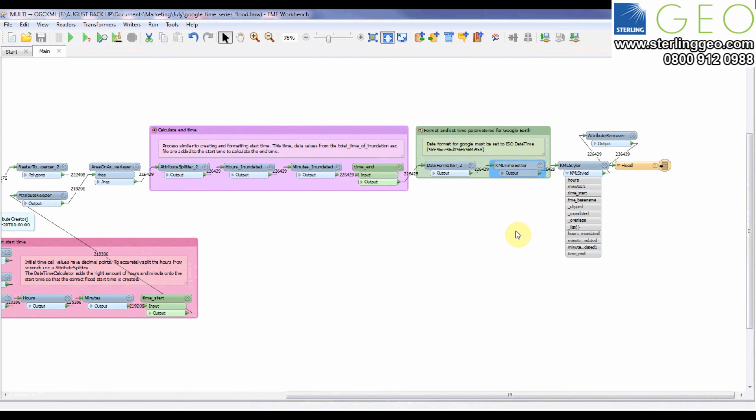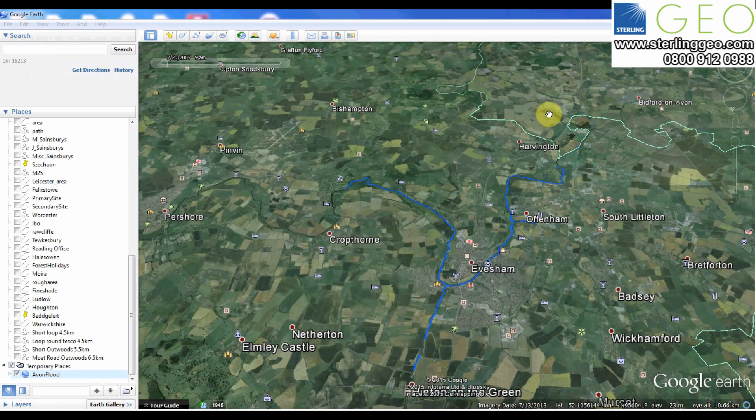Now this workspace does actually take longer than two minutes to run so I'll show you one that I made earlier.